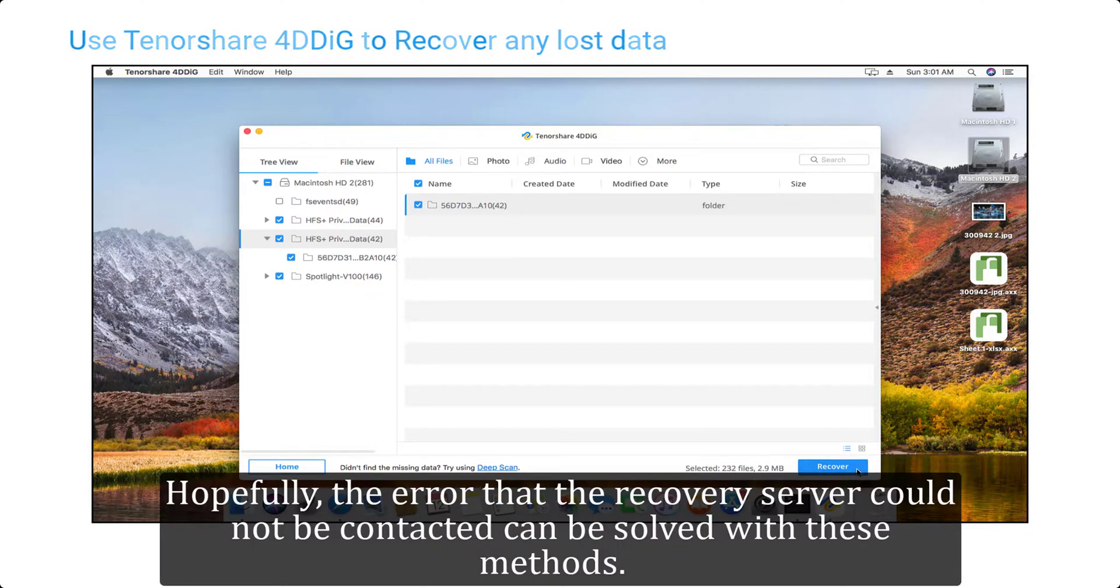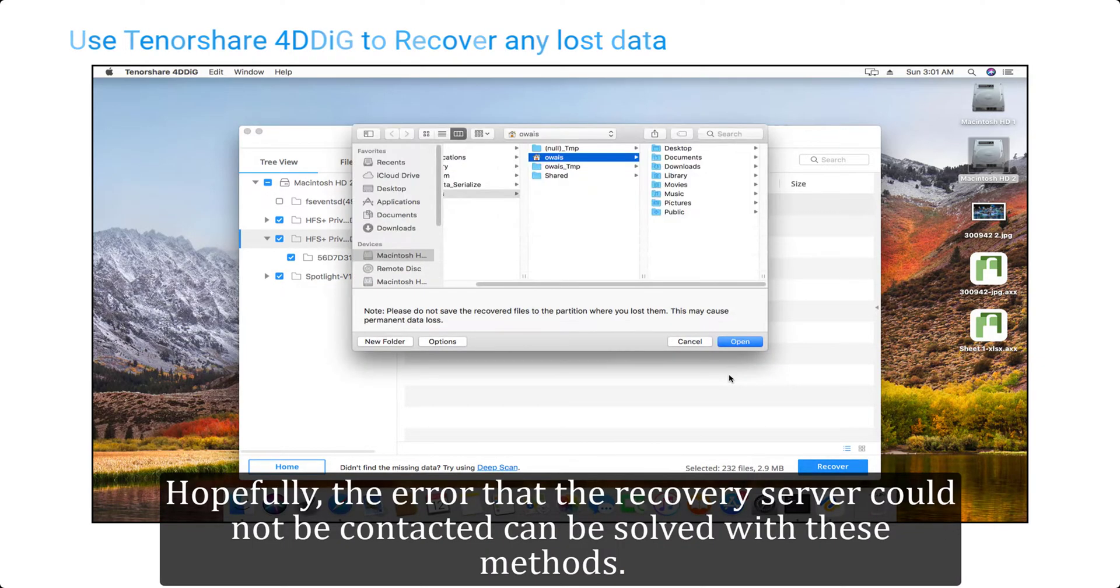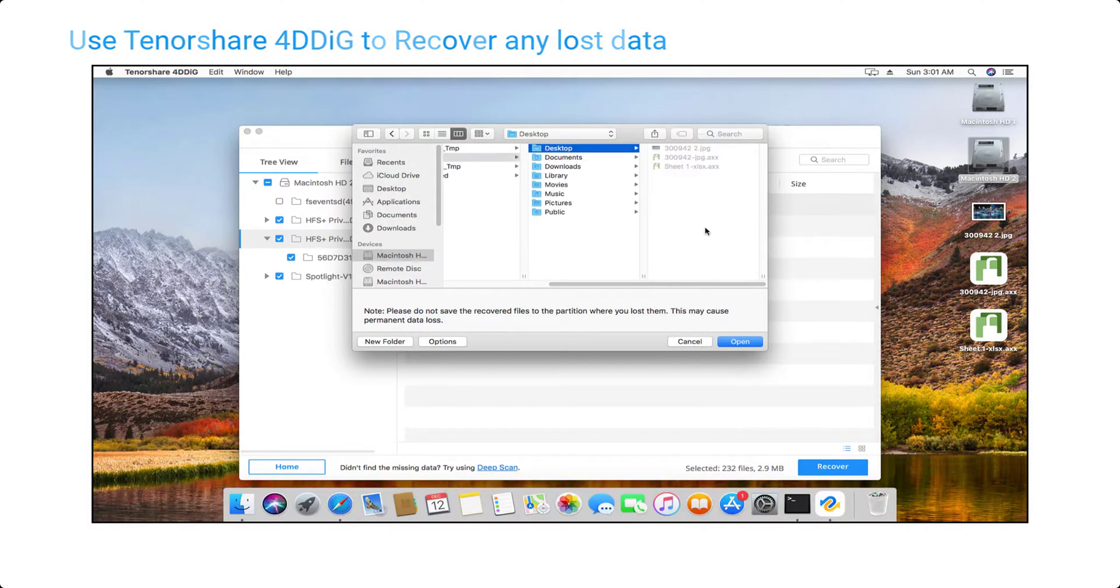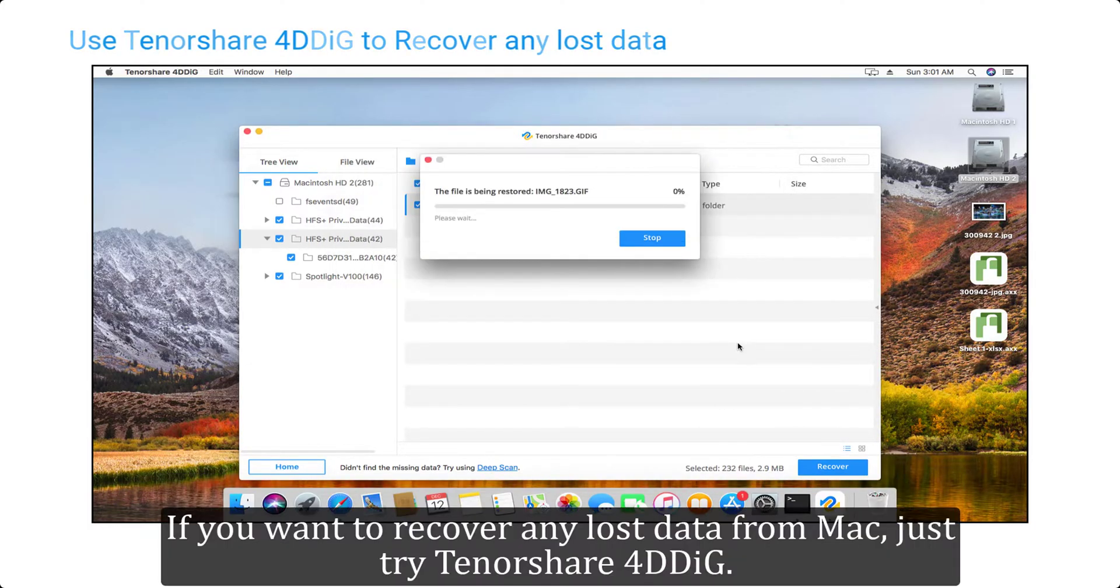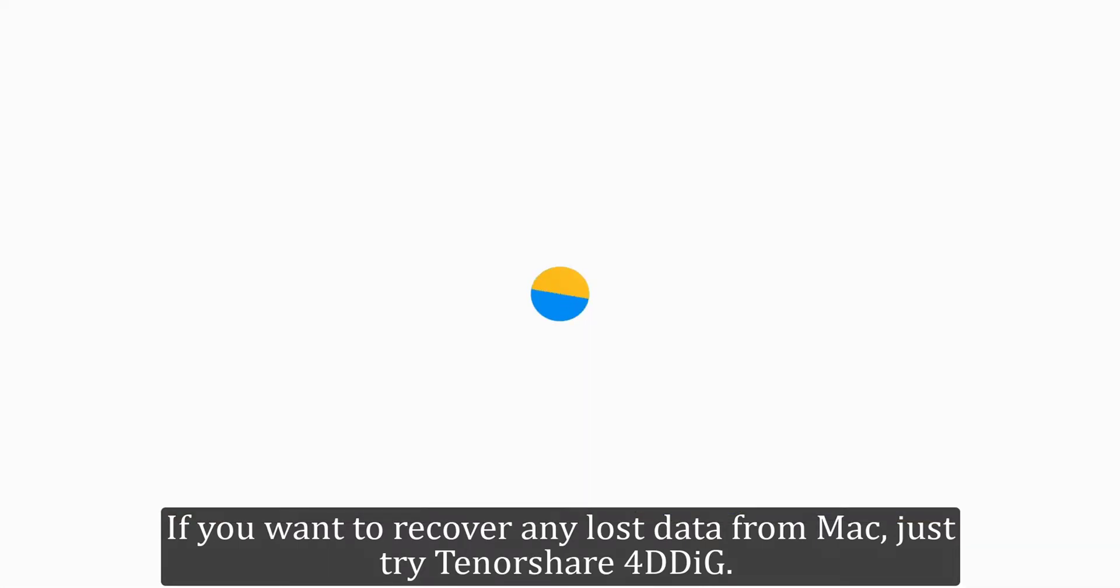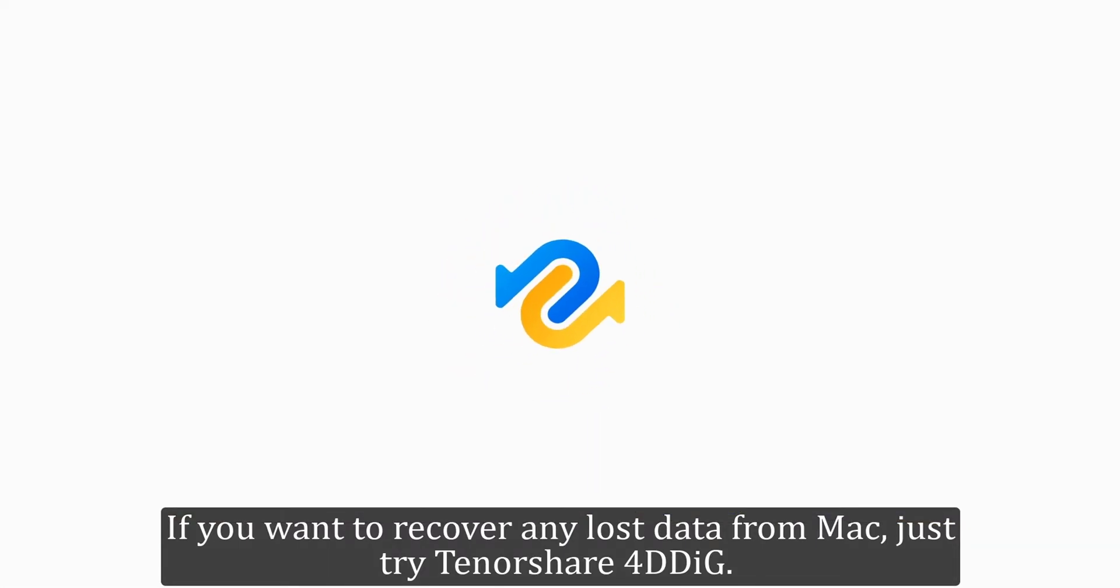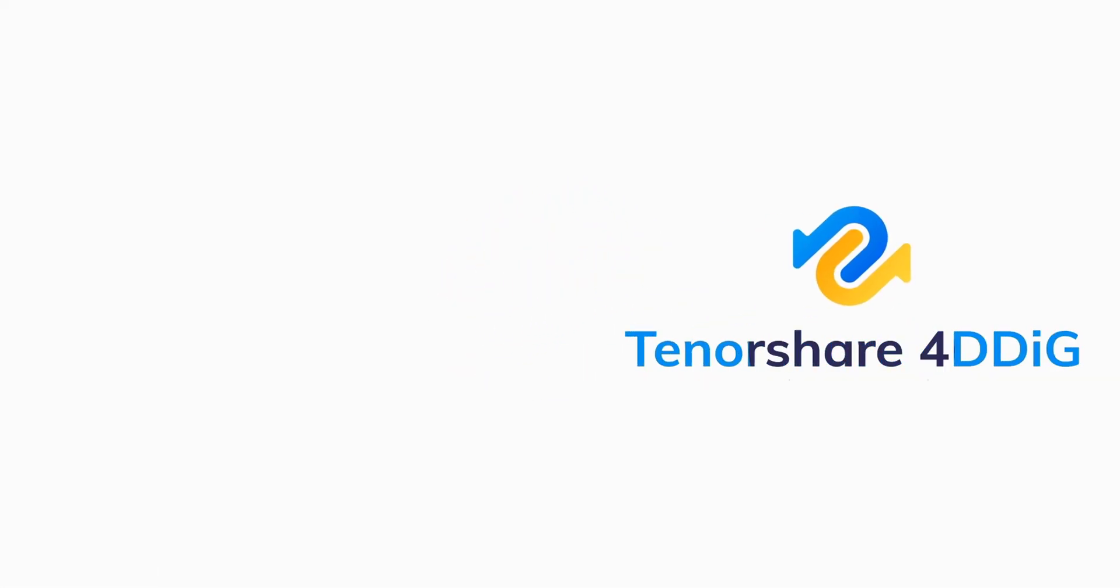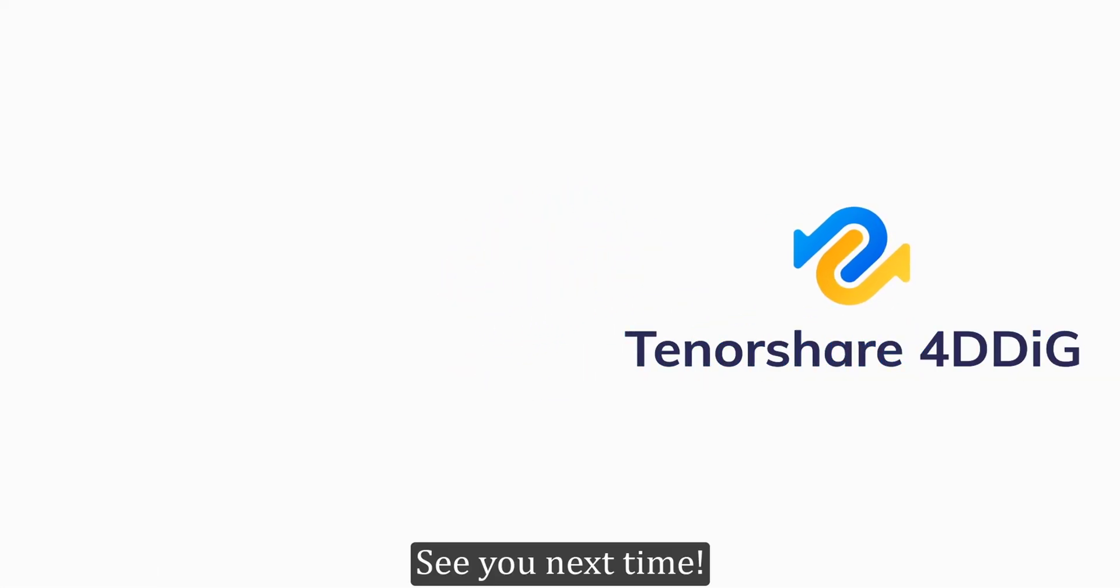Hopefully the error that the recovery server could not be contacted can be solved with these methods. If you want to recover any lost data from Mac, just try Tenorshare 4DDiG. See you next time.